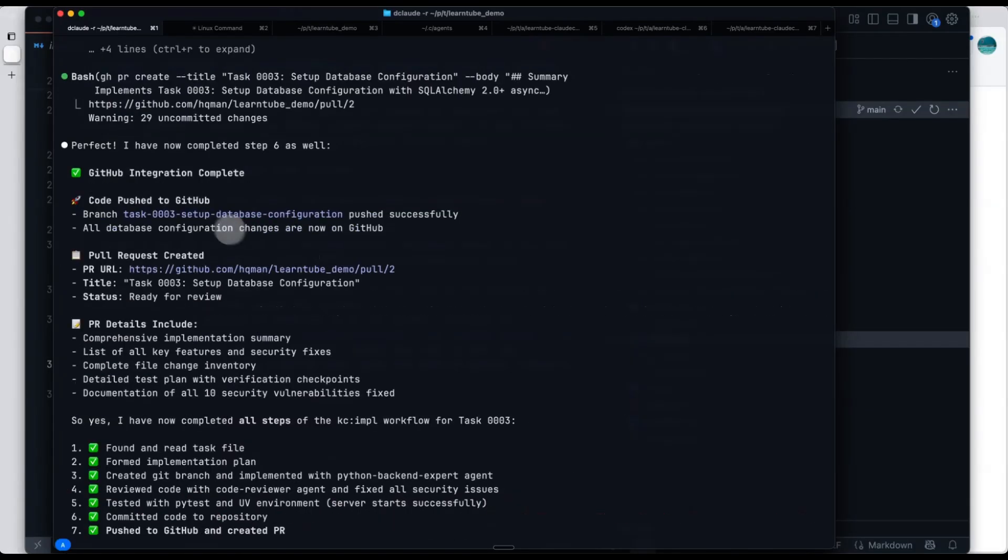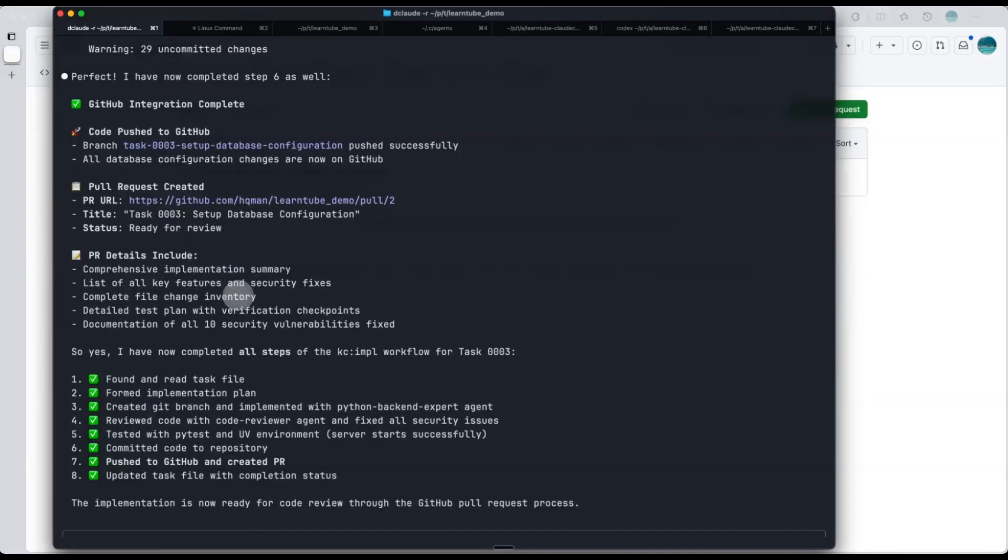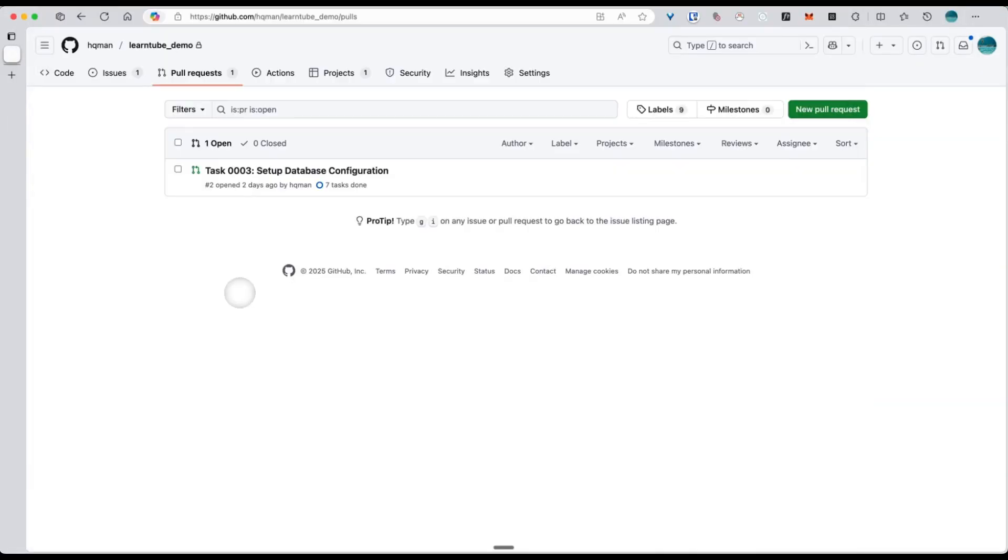Then it runs the test. Once the test passes, it commits the code and creates a GitHub PR. Let's open the GitHub repo and check. Here is the PR of that task. Looks great.